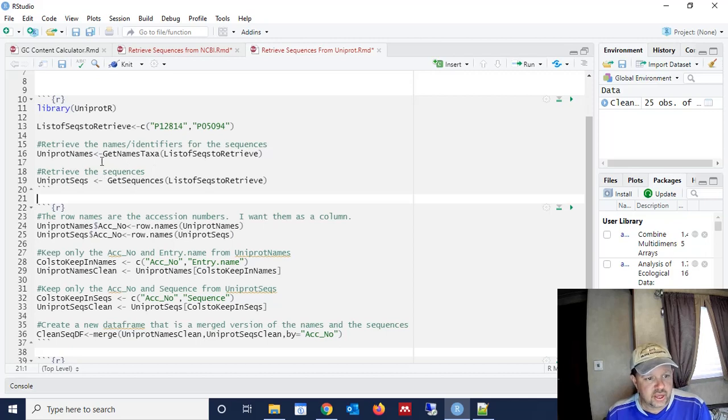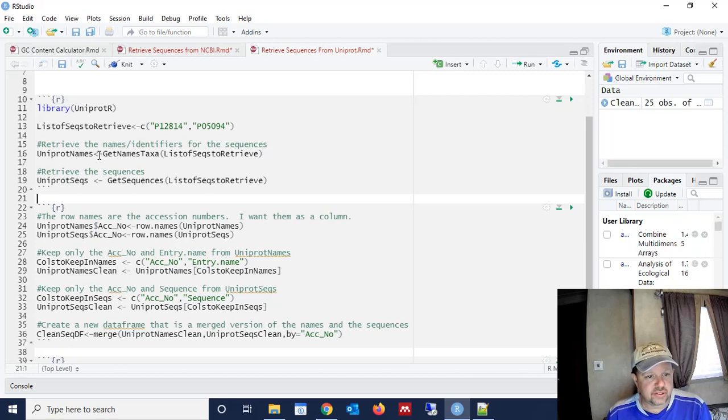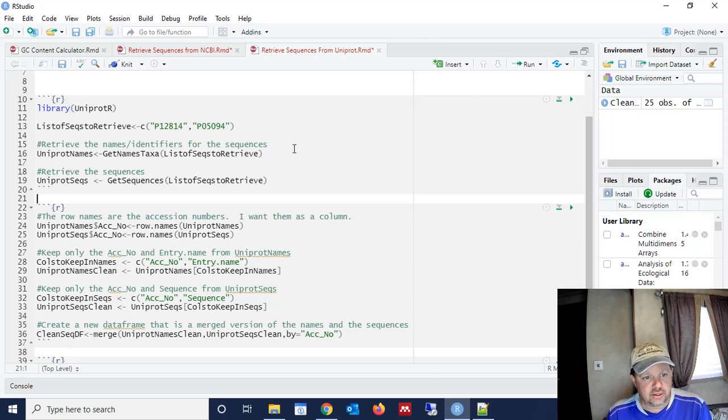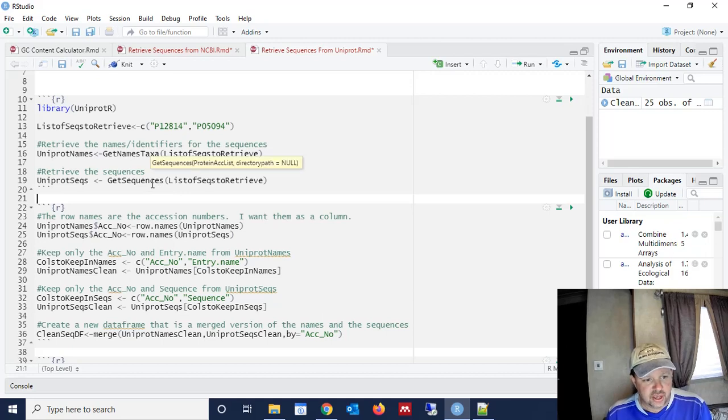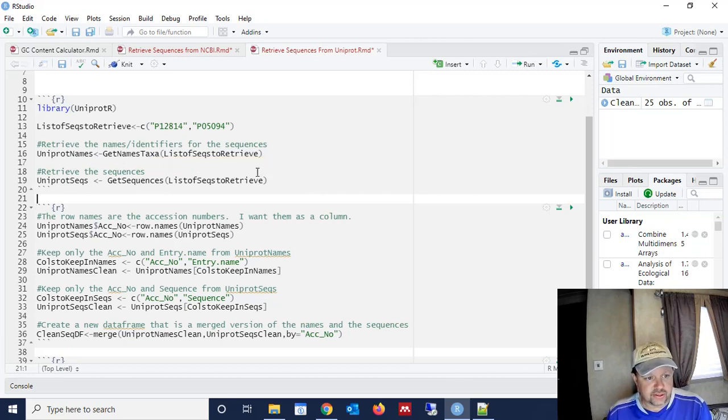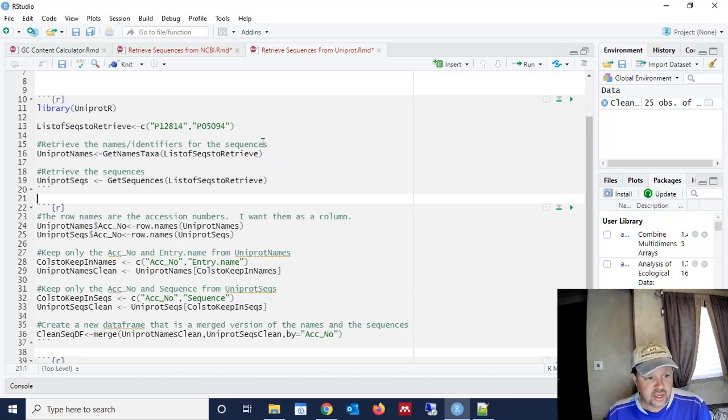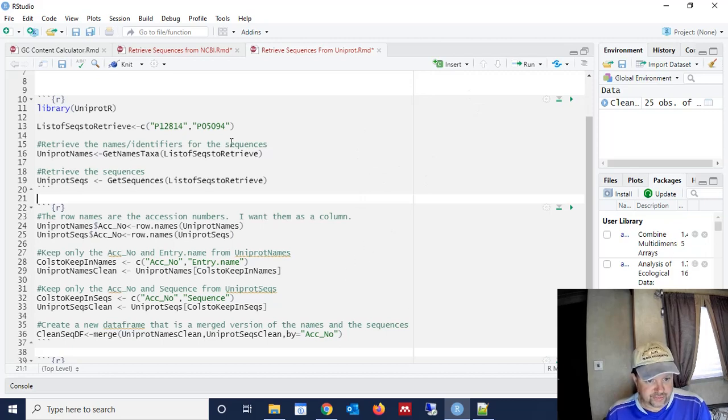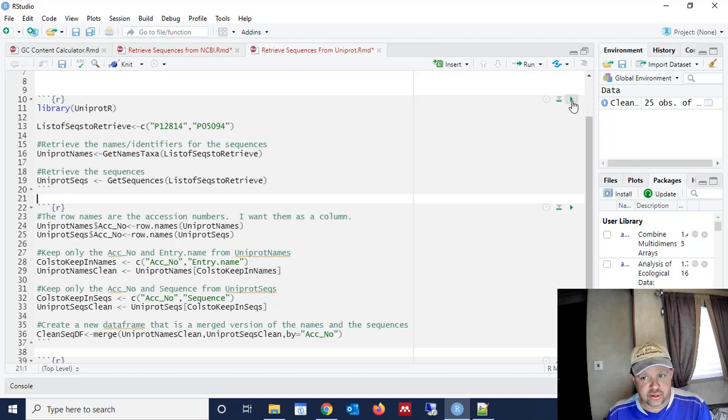Because generally, you want to have a name associated with your sequences, you want to have an accession number associated with your sequences, and you want to have the sequence. So the problem is, whenever you use the get sequences call, it doesn't have a name for the sequences. So let's just have all this broke up into three different chunks, so we can kind of look at what's going on with each one of these chunks of code.